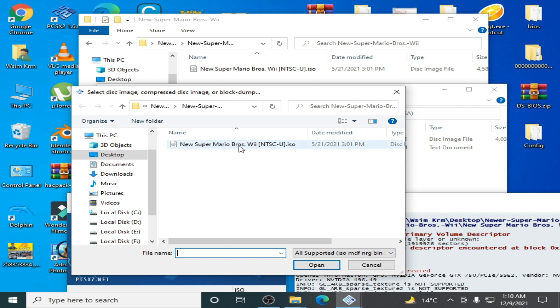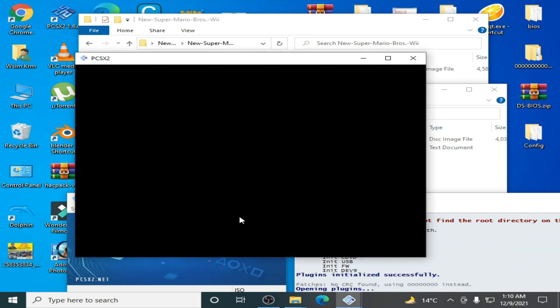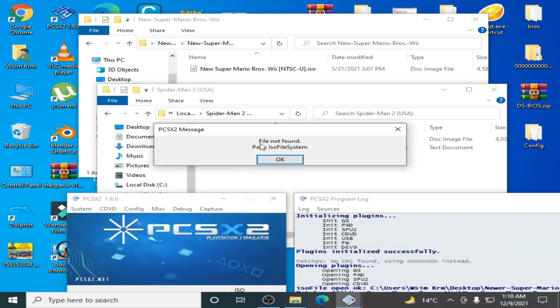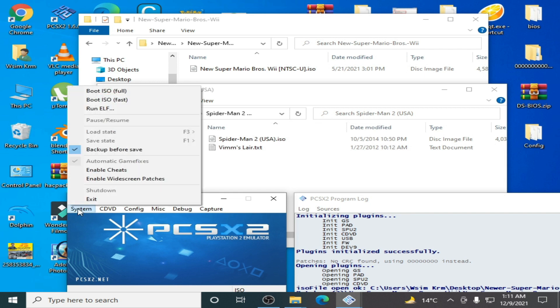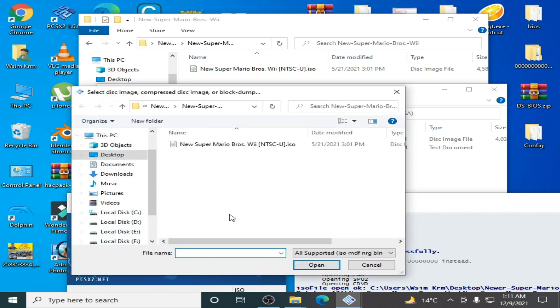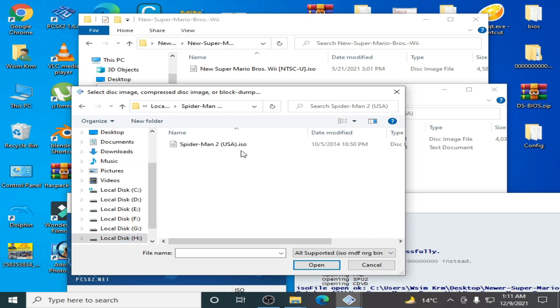This is the right disk for playing in PCSX2 emulator. For example, if I select the wrong disk, this error shows. But if I choose the right disk, go to System, boot ISO fast, and select your right disk. Here is Spider-Man 2 USA - this is the right disk for PCSX2 emulator.